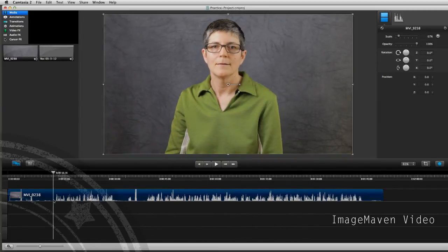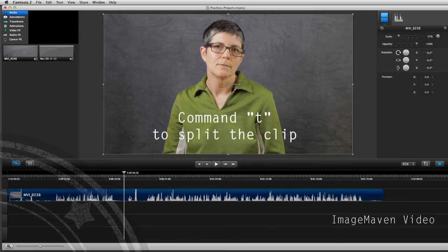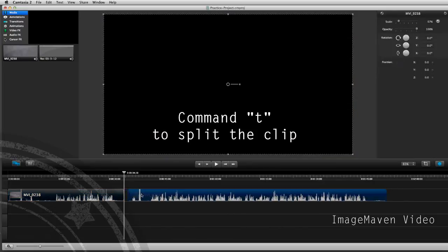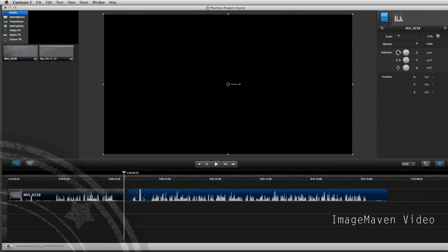So how you do this is you go partway through and hit the Command T button where you want to break — Command T — and that splits your clips. You can see that this clip is now two pieces.